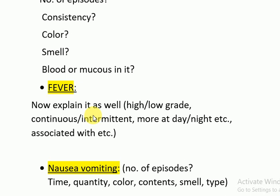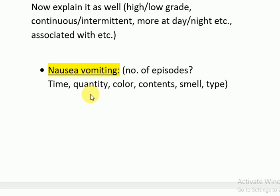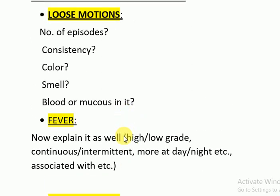For fever, you would ask whether it was high grade or low grade, continuous or intermittent, associated with time of day — more at day or more at night — and any other associations. For nausea and vomiting, you would ask about the episodes, the time, the quantity, the color, the contents, the smell, the type — was it projectile or not, bilious or not. All these questions should come in your mind to elaborate the chief complaints in the history of presenting illness.